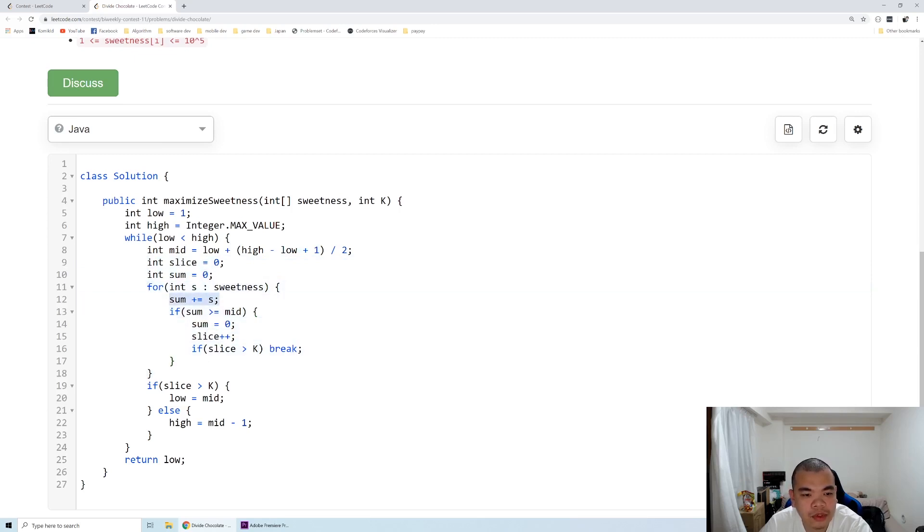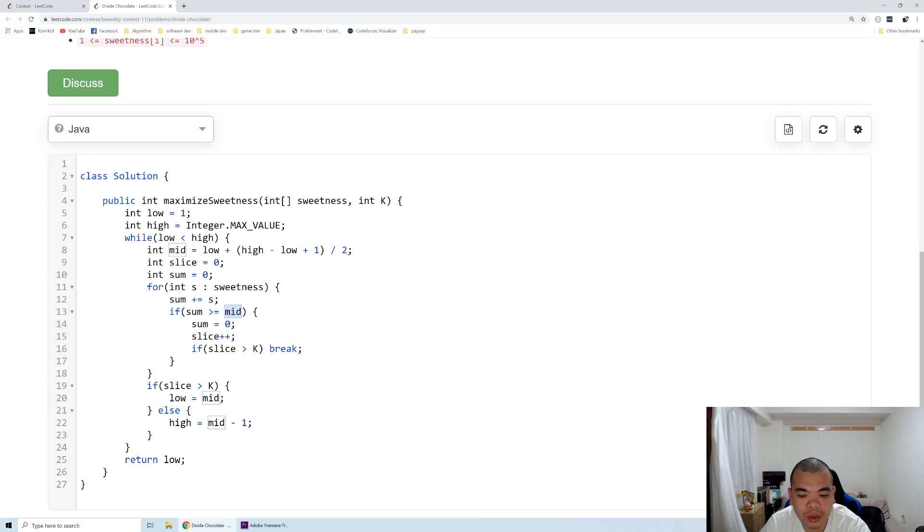If the sum is already larger than our mid, we try to split the chocolate by k number of slices. So each of the slices, if the number is already larger than our target...